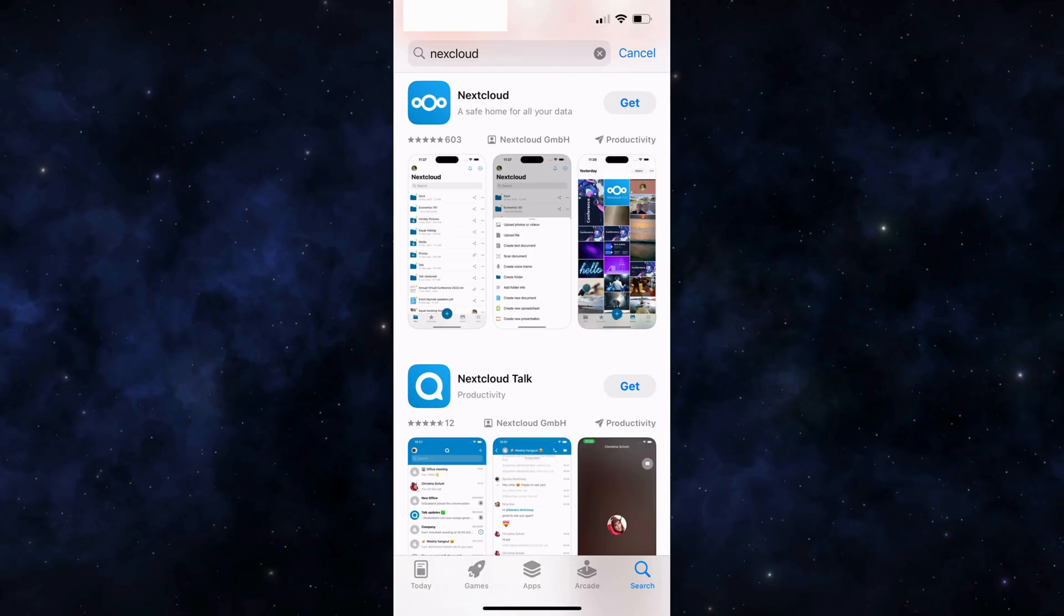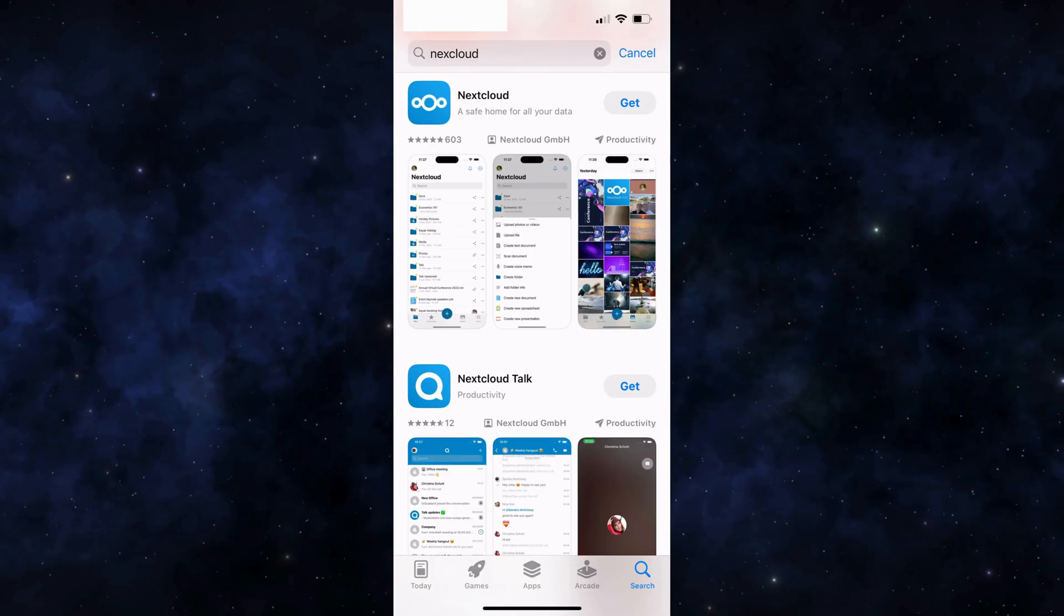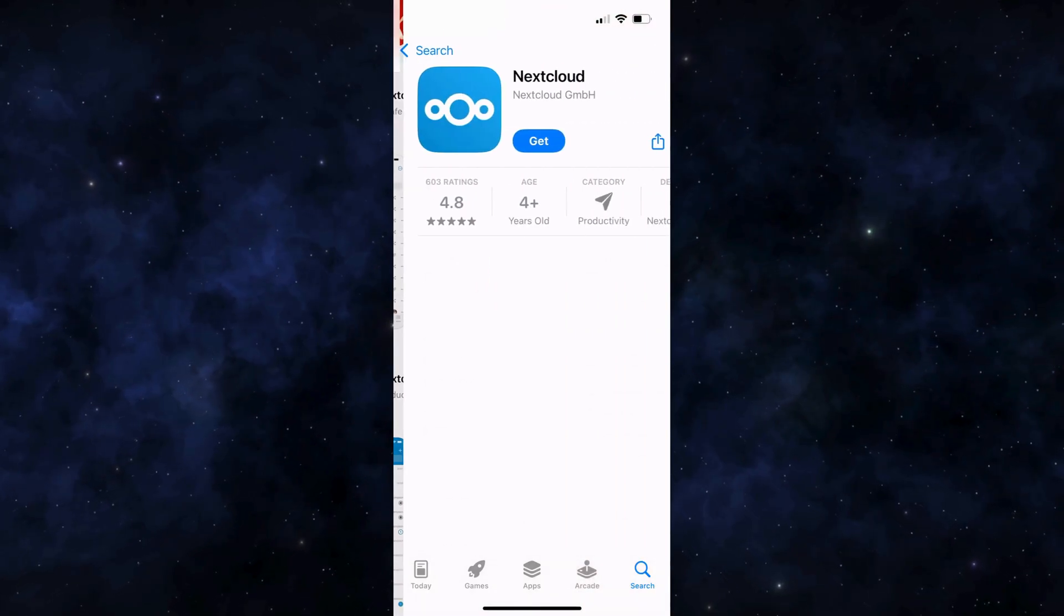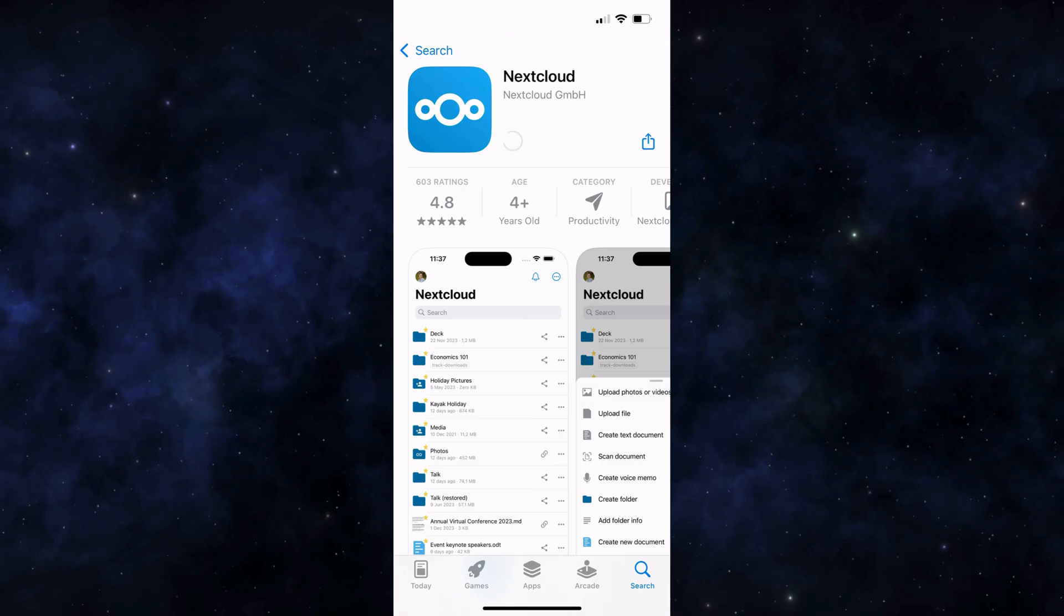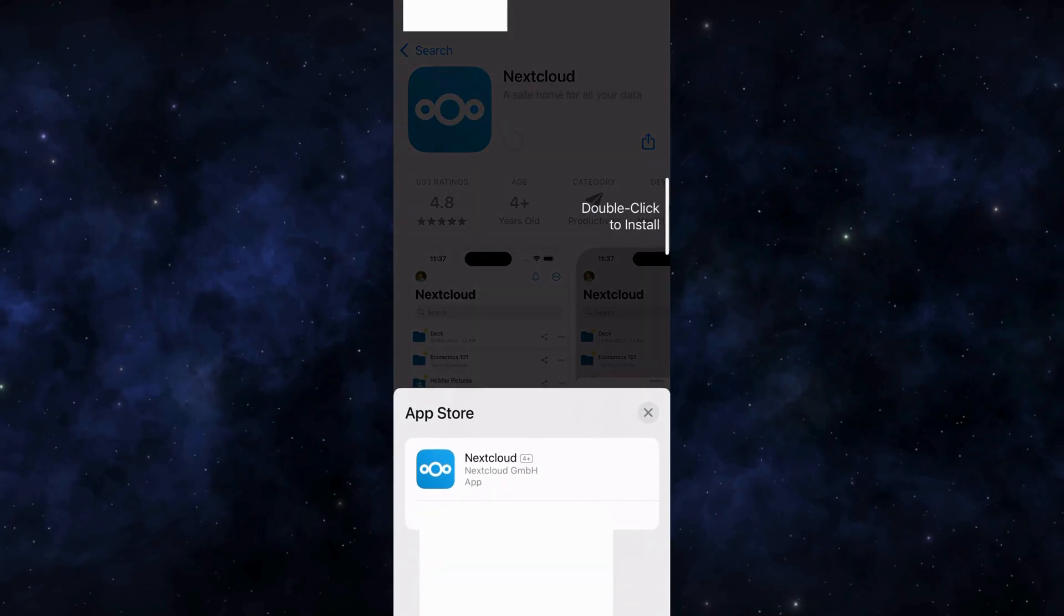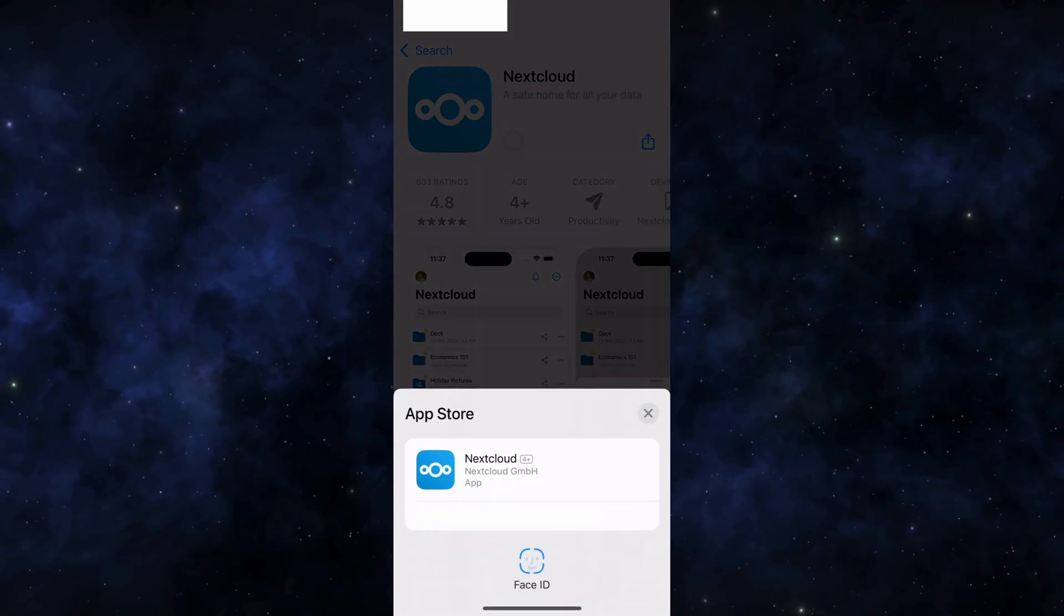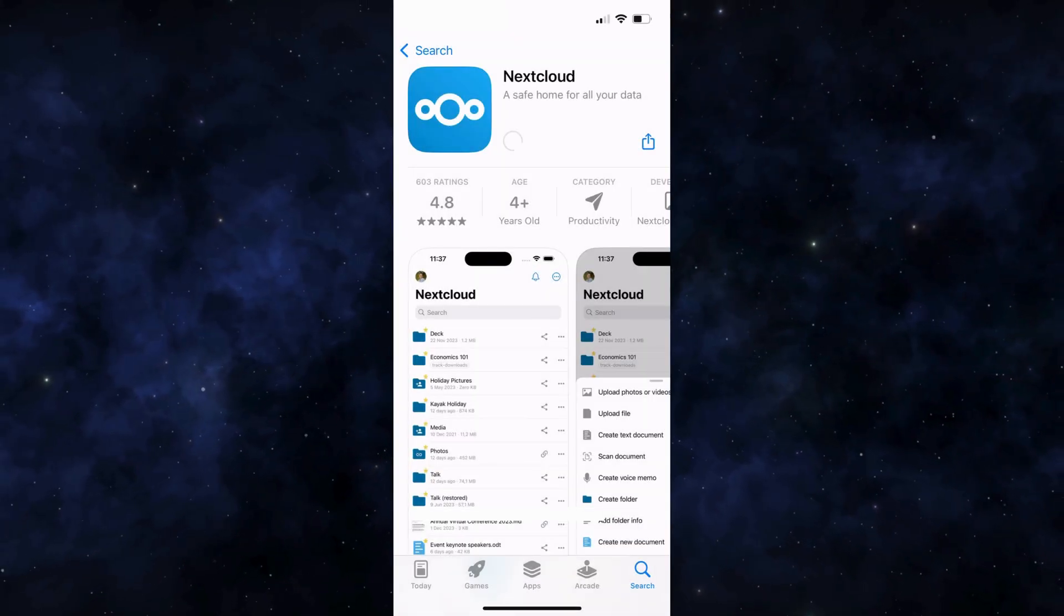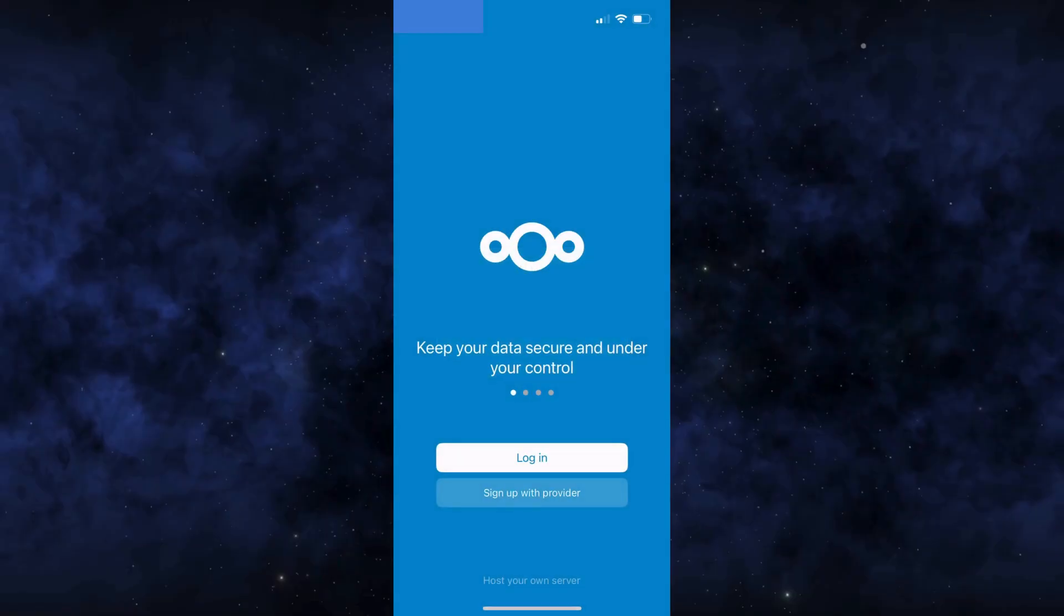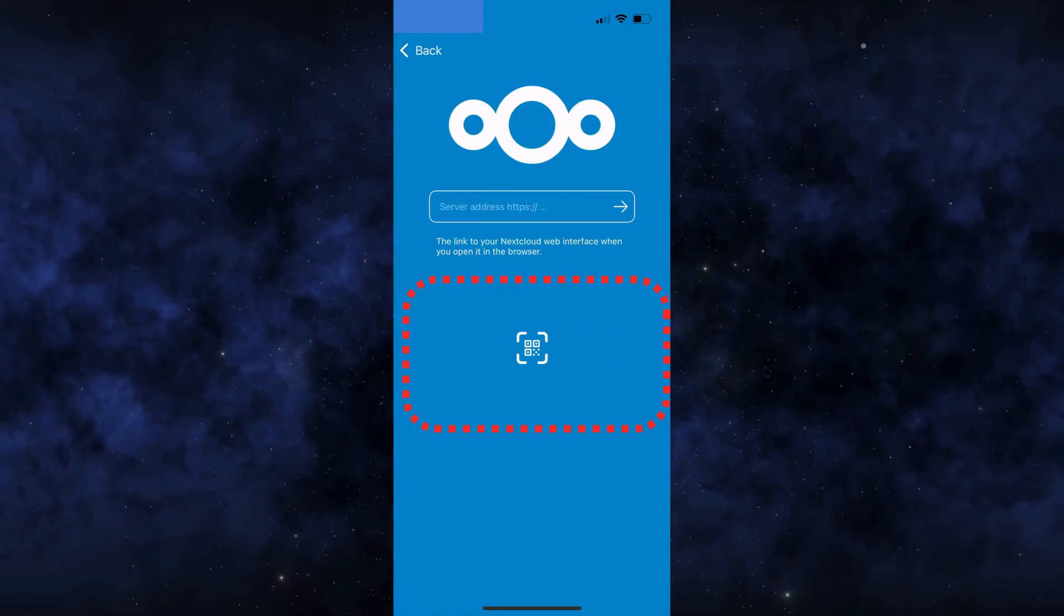Let's switch to the iPhone, go to the app store and search for the NextCloud app, then download it. Once the installation is complete, tap on login and then use the option here to scan the QR code from the desktop that we generated earlier.